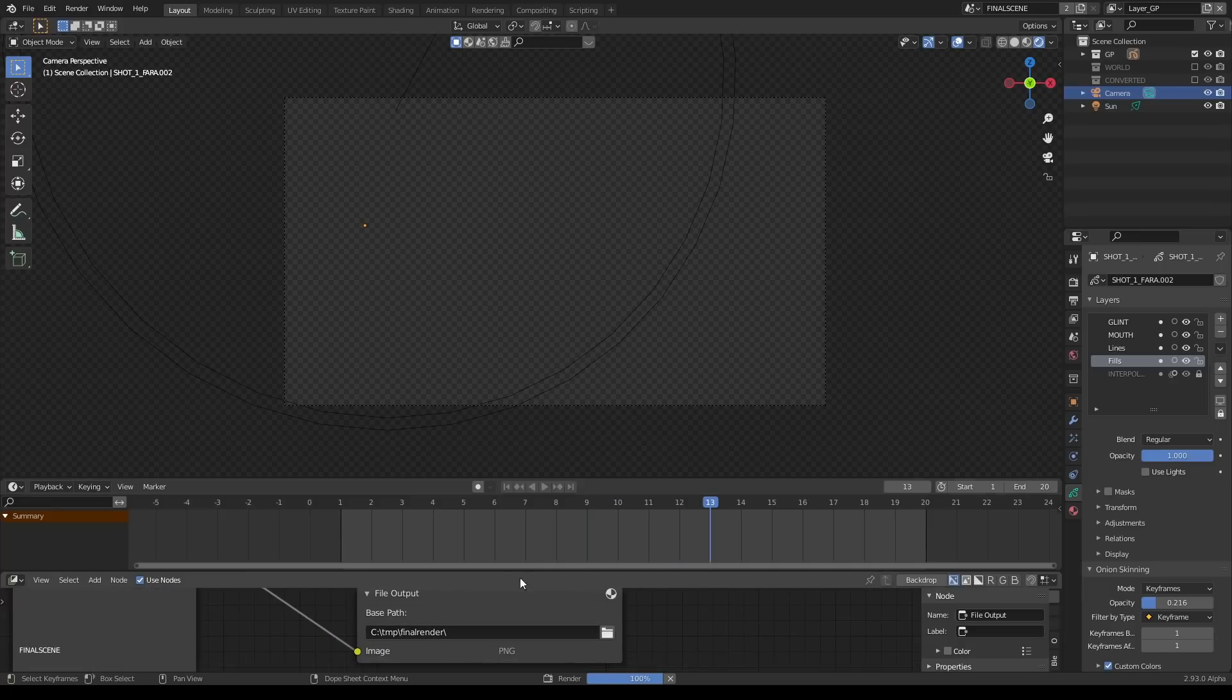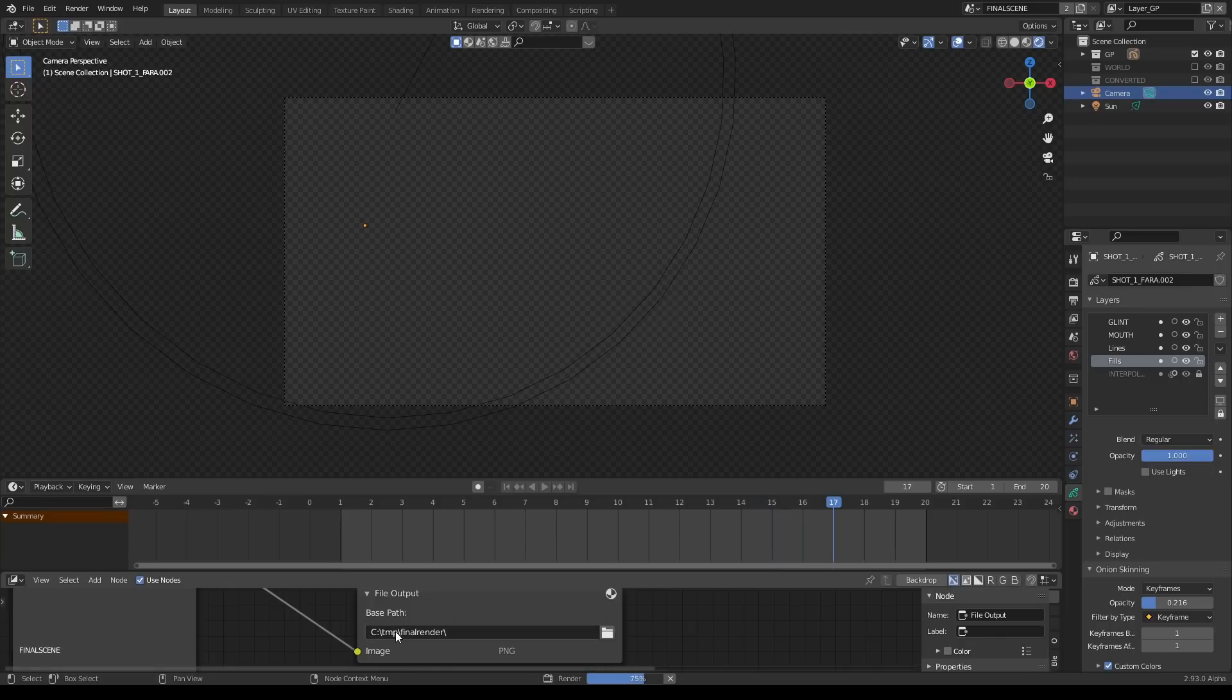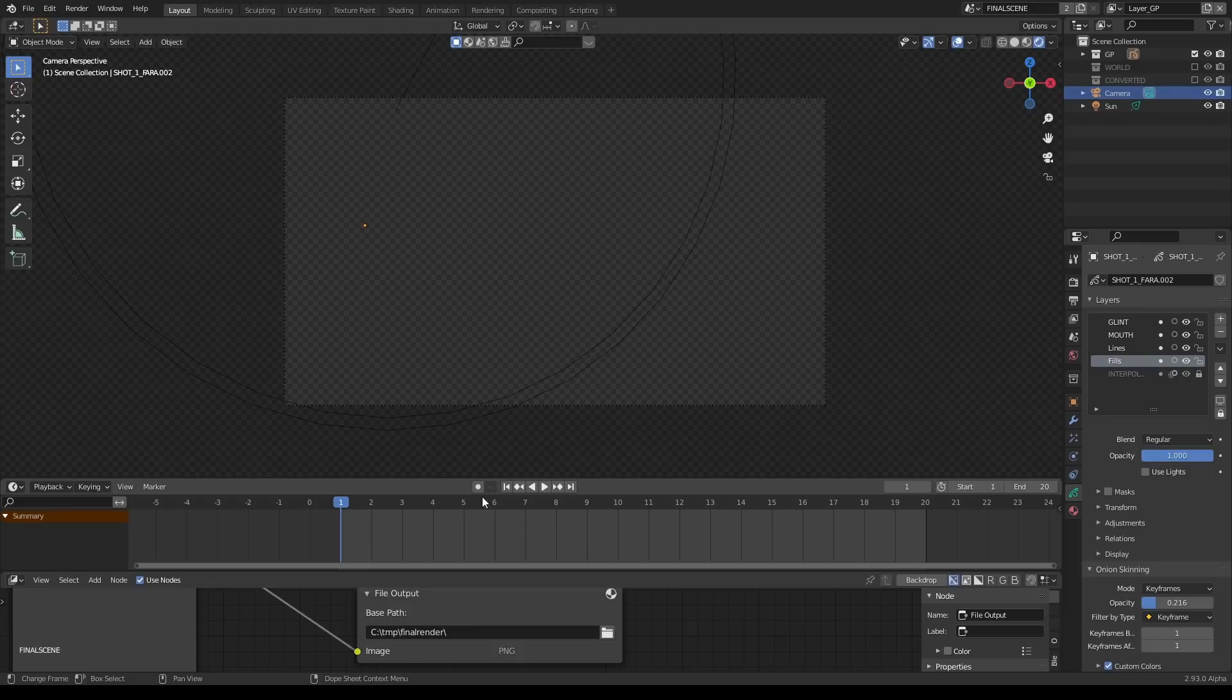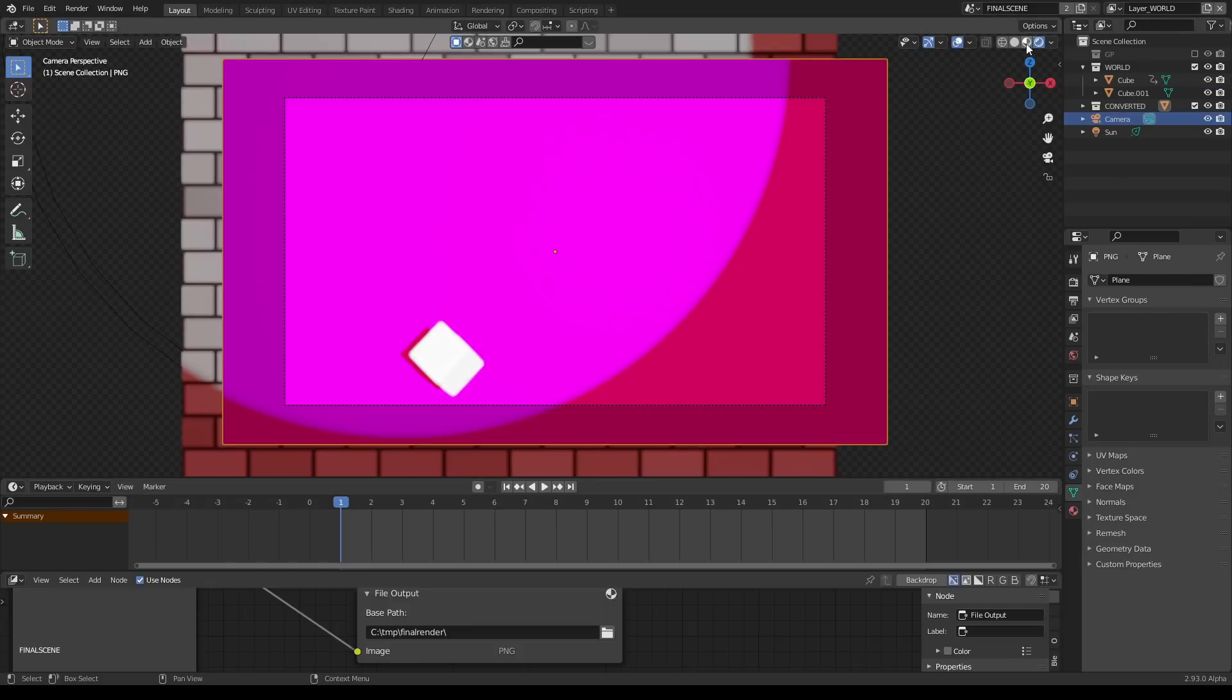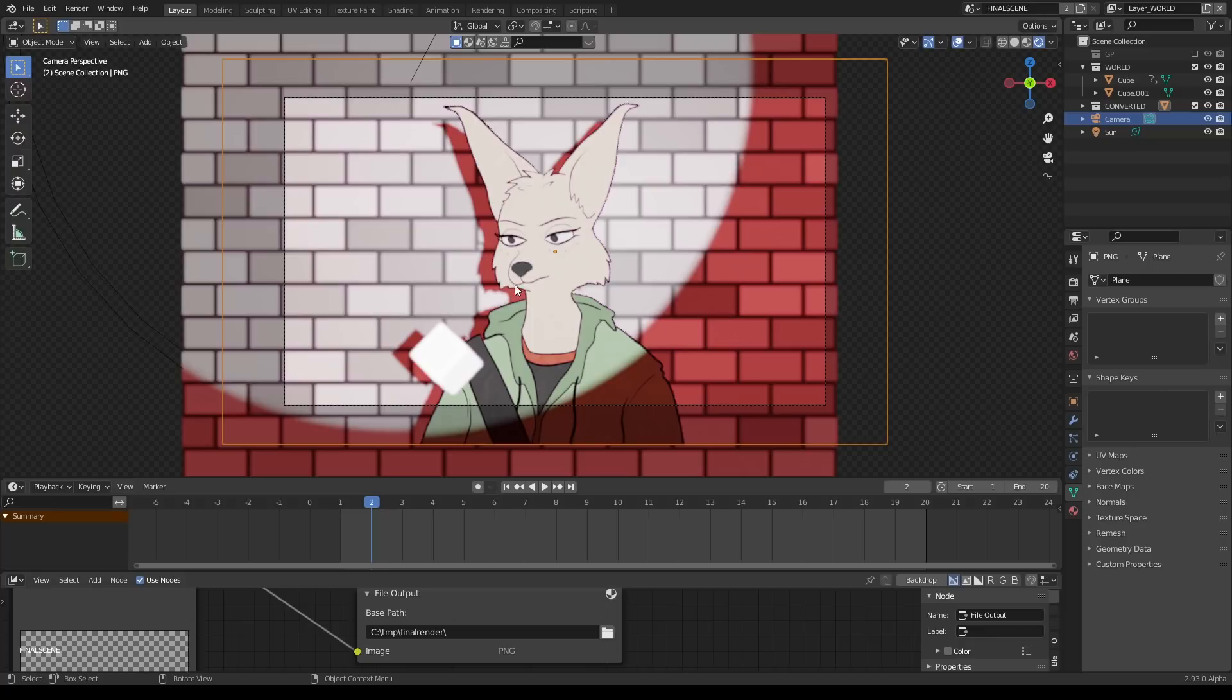Rendering all the frames of Farah with a see-through background as if it was a PNG sequence, while simultaneously importing that sequence.